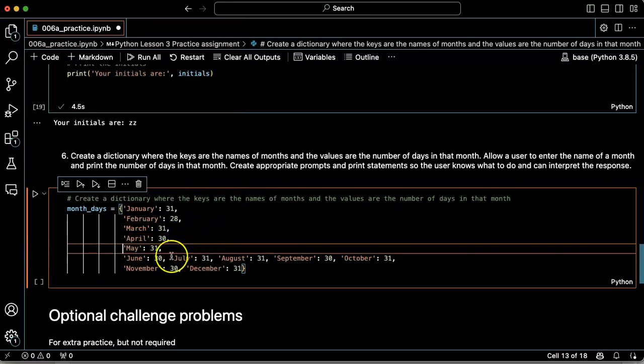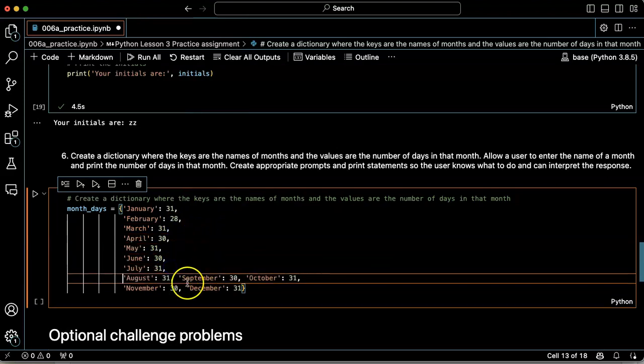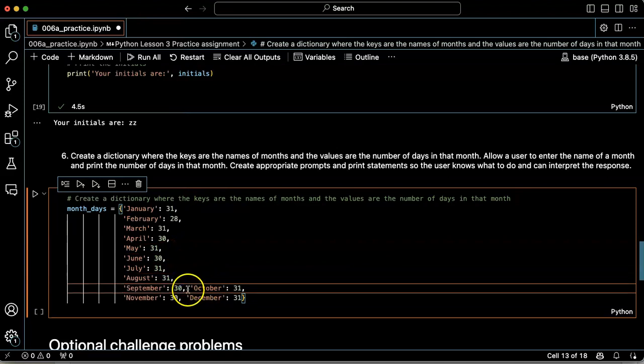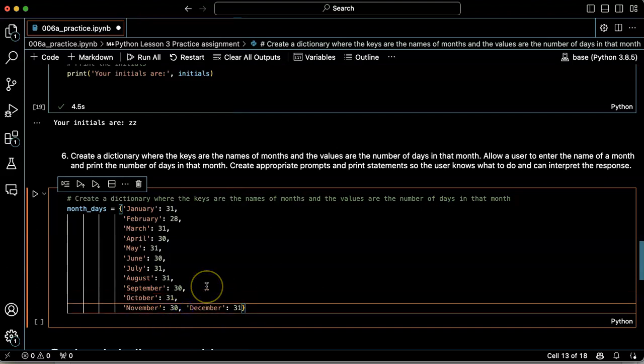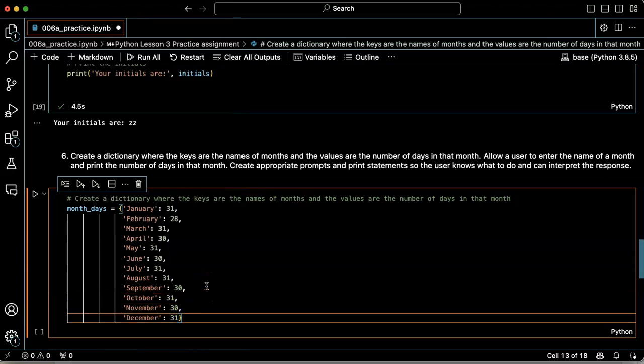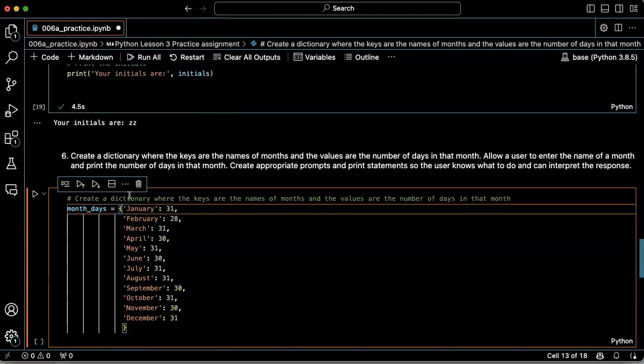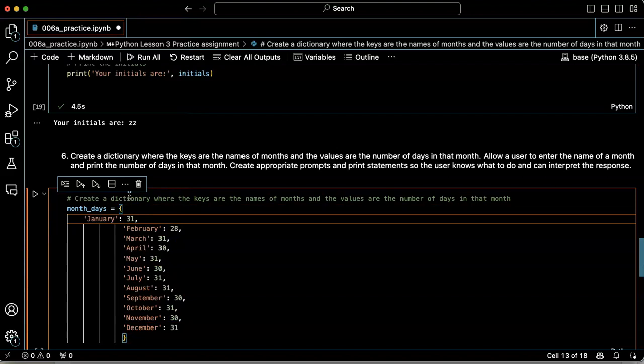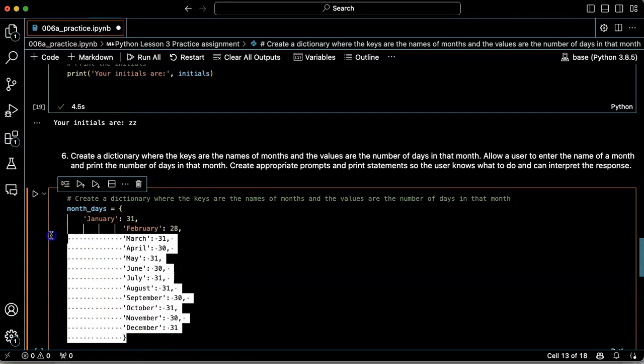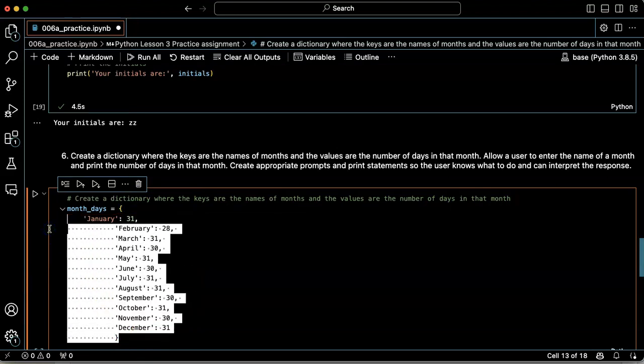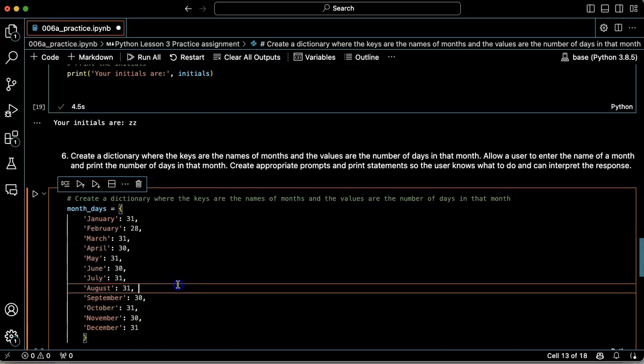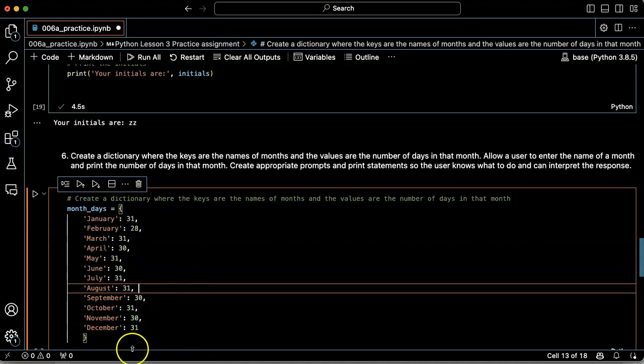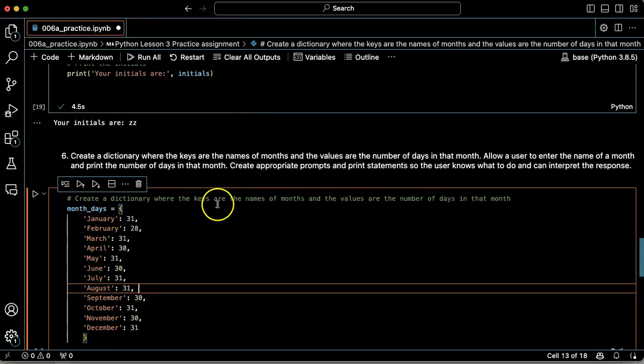Let's go ahead and use the shift tab to make these all line up. So there's not really any difference here, but this does make it easy to read them as if they were kind of like tabular data. Okay, so there's my months dictionary.